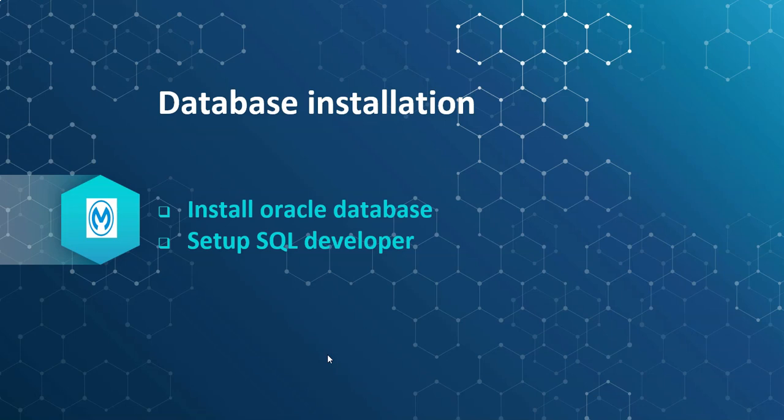Hi, welcome back. In this section we are going to work with the Database module. So let's install Oracle database and also SQL developer.